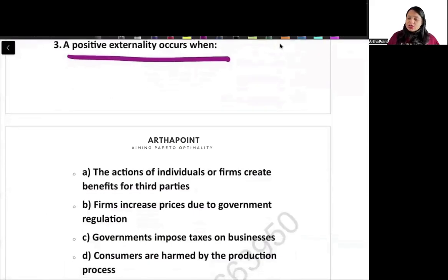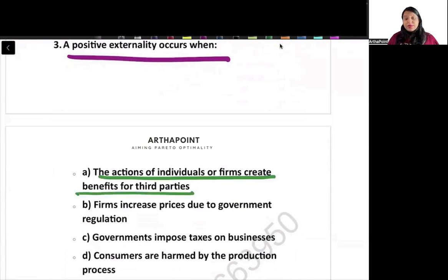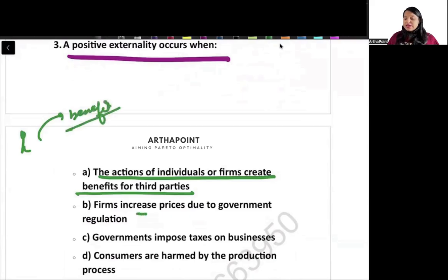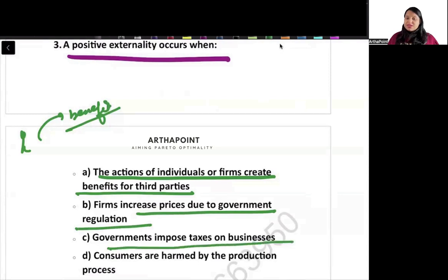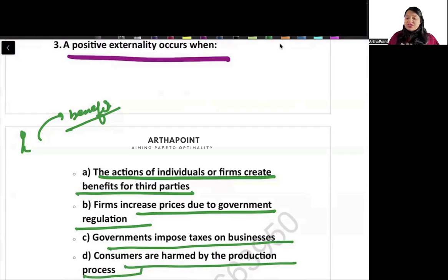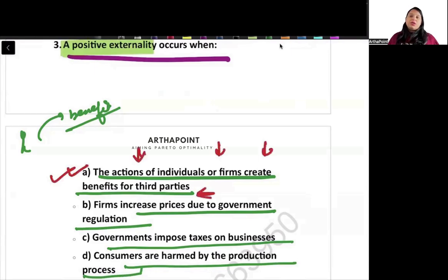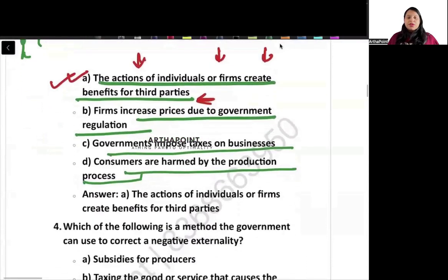Next question: what is positive externality? The options include: the action of an individual or firm creates benefit for another party; firm increases price due to government regulation; government imposes taxes; consumers are harmed in the production process. The correct answer is A — the action of an individual or firm creates benefit for a third party.